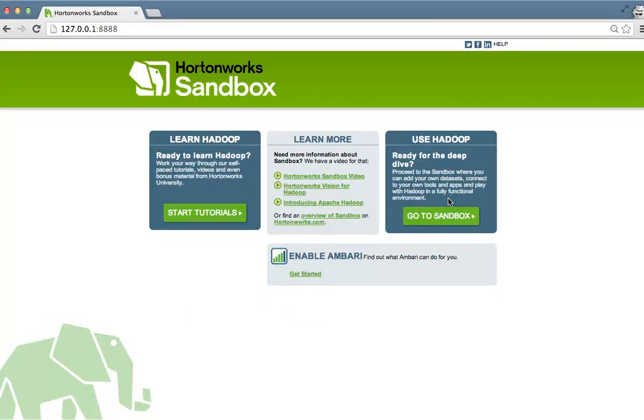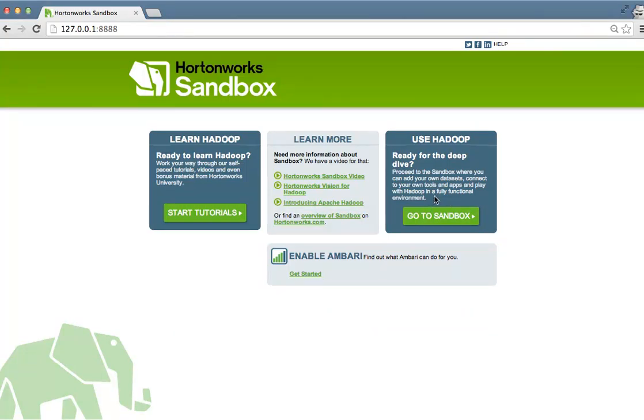Ready to just jump in and use Hadoop? The Sandbox is a single node Hadoop cluster. The Sandbox allows you to add your own data sets and allows you to build your own proofs of concepts and learn Hadoop on your own.